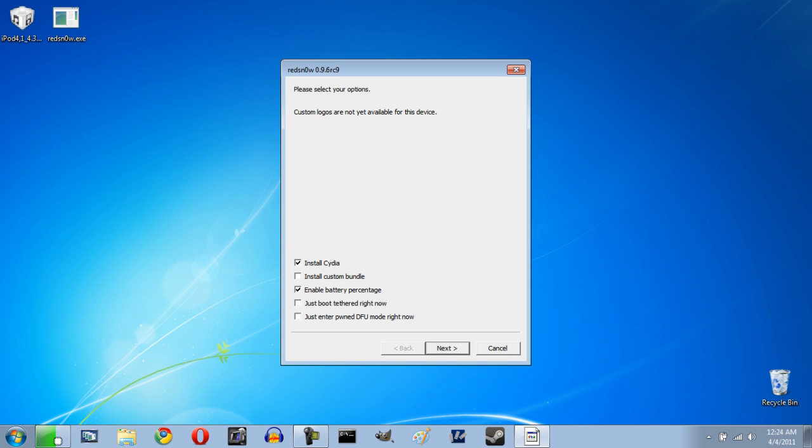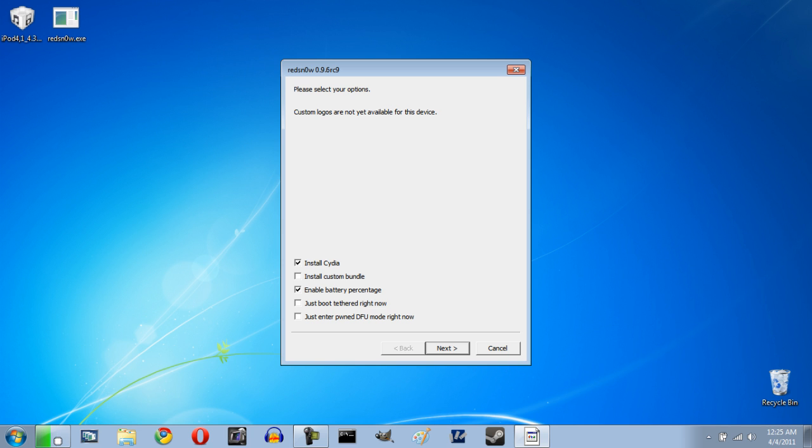There we go. And now it's going to provide us with a few options. Now this will vary a little bit between if you have an iPod or an iPad or whatever. The most important thing is to make sure that you install Cydia. That's obviously the whole goal of this. You can install custom bundles but that's only if you know what you're doing. That's not really necessary for most people. If you have an iPod touch you can enable battery percentage so you definitely want to do that. It also has options to boot tethered if you had a tethered jailbreak but of course that's not what this is so we don't need to worry about that. So now we can click next.